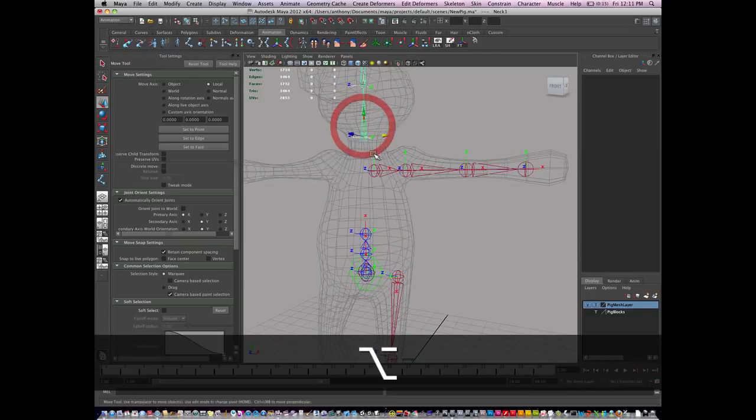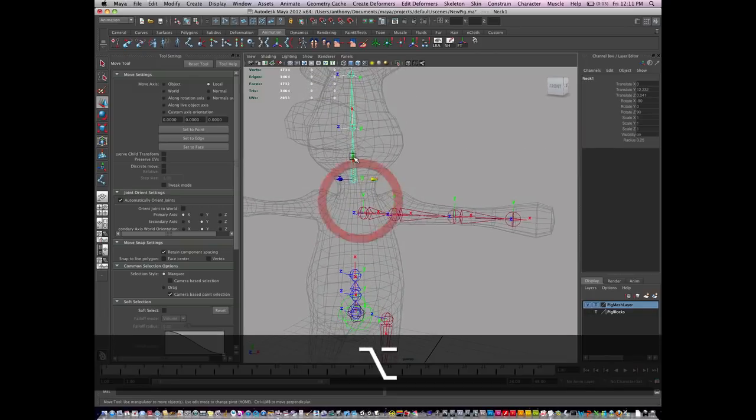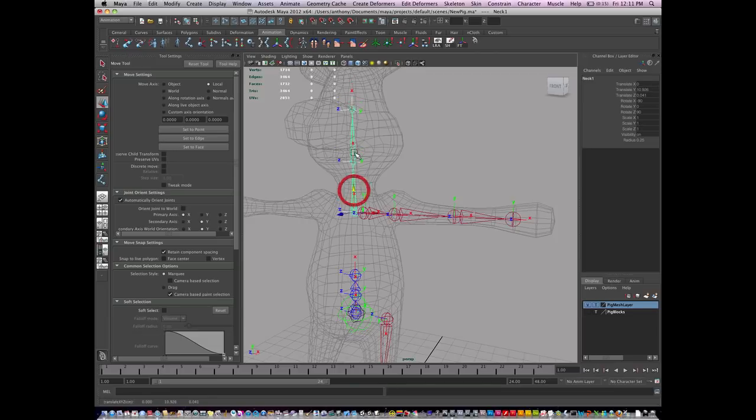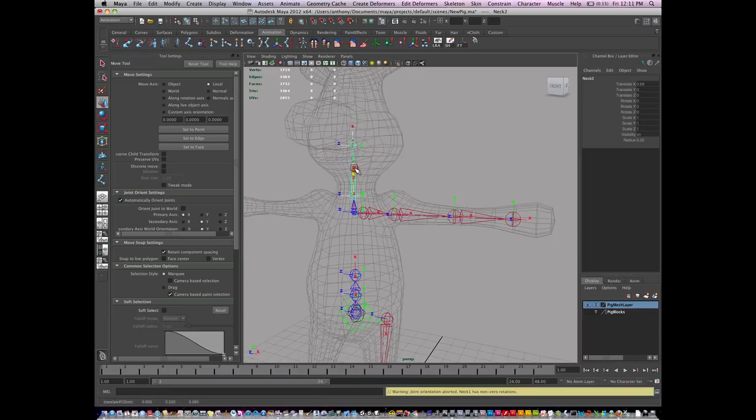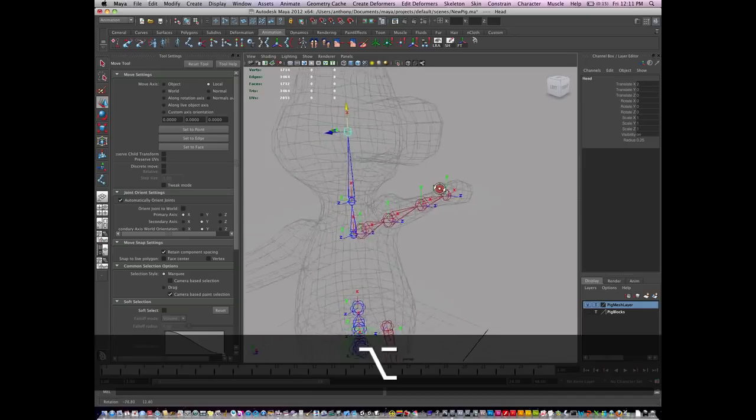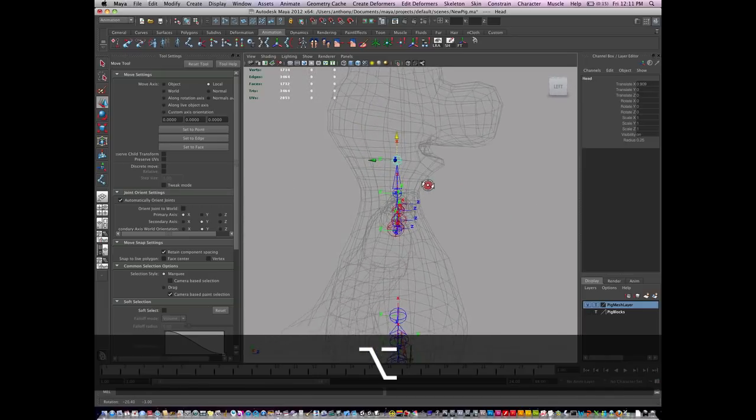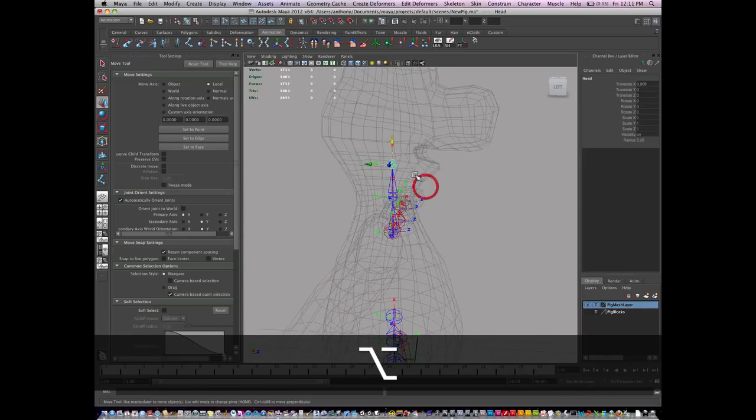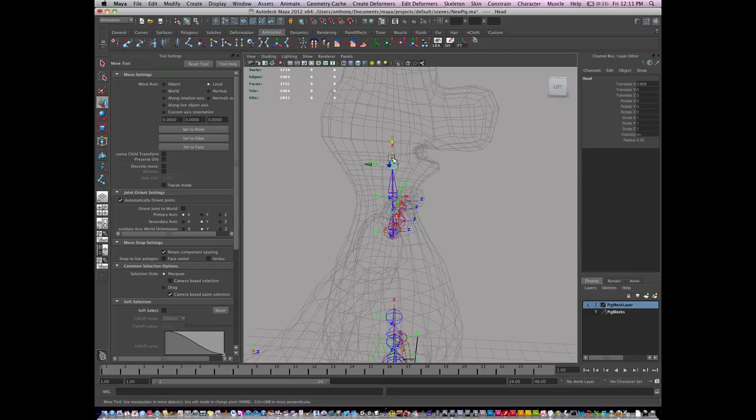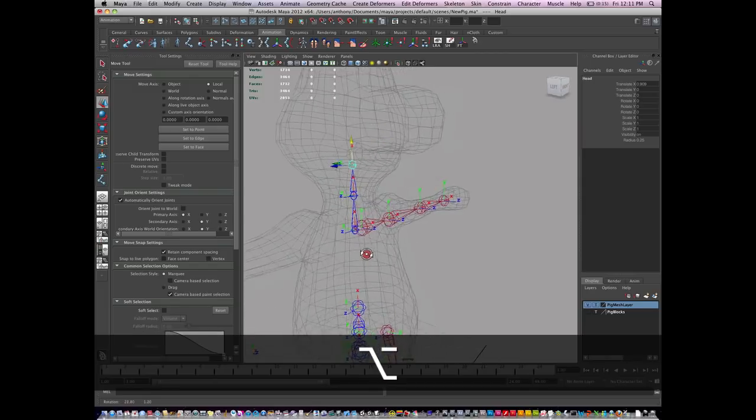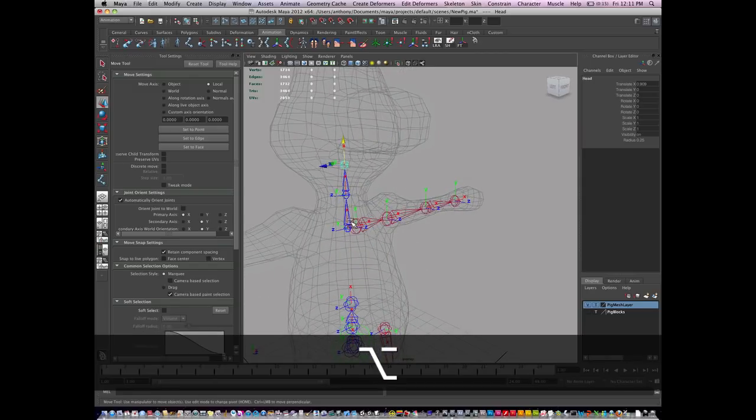Then I place the neck, right about where the neck would be, the middle part. Then the head—the pivot point is usually on most characters or humans somewhere in here, depending on what your character's going to do or look like.